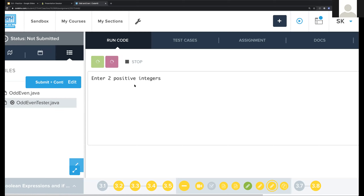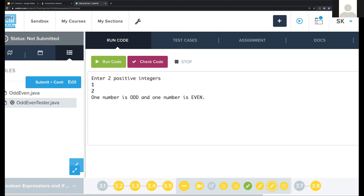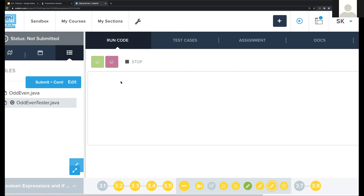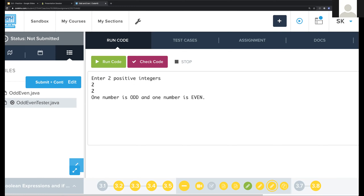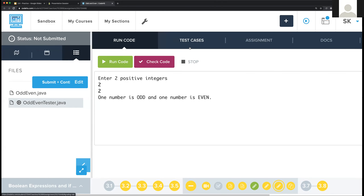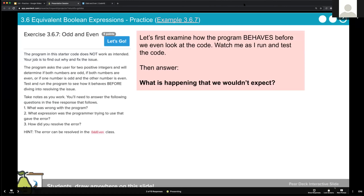Let's do one odd and one even - so I'm going to say one and two. It says one number is odd and one number is even, so it seems to be okay there as well. Now let's try if both numbers are even - two and two. We can see that something's going wrong there. Given that it gives you the correct results if both are odd and the correct results when one is odd and the other is even, but something's going wrong when both numbers are even. What do you think is going wrong with the code? What is the logic error here?